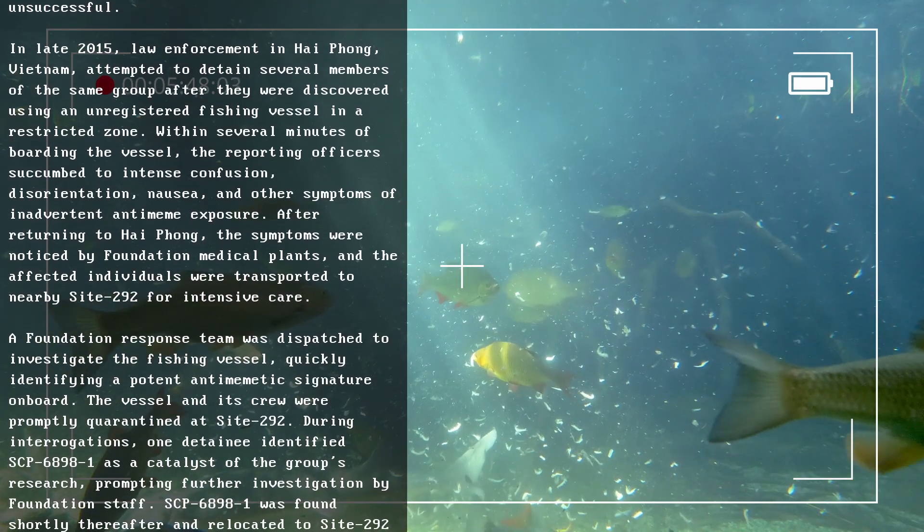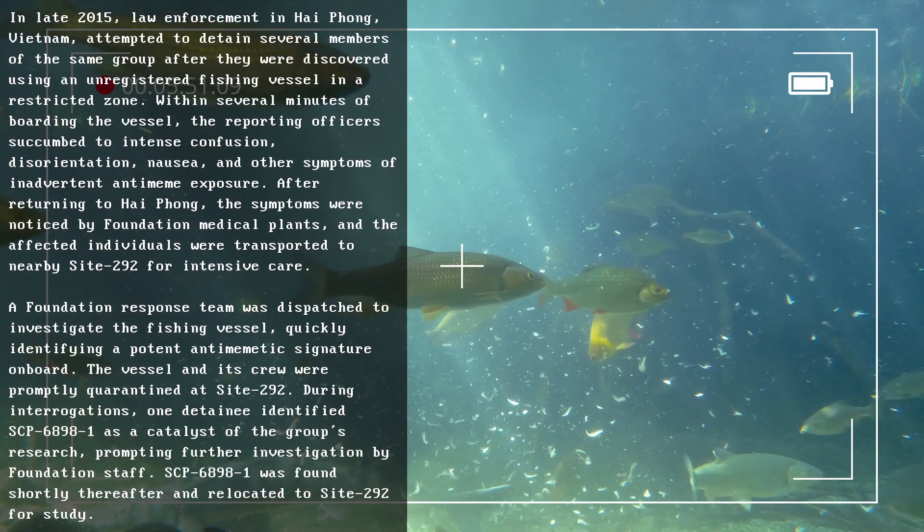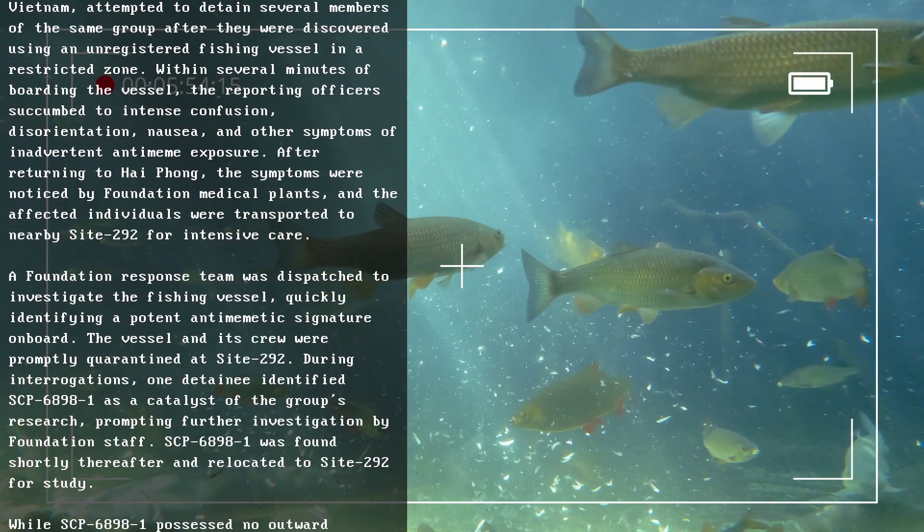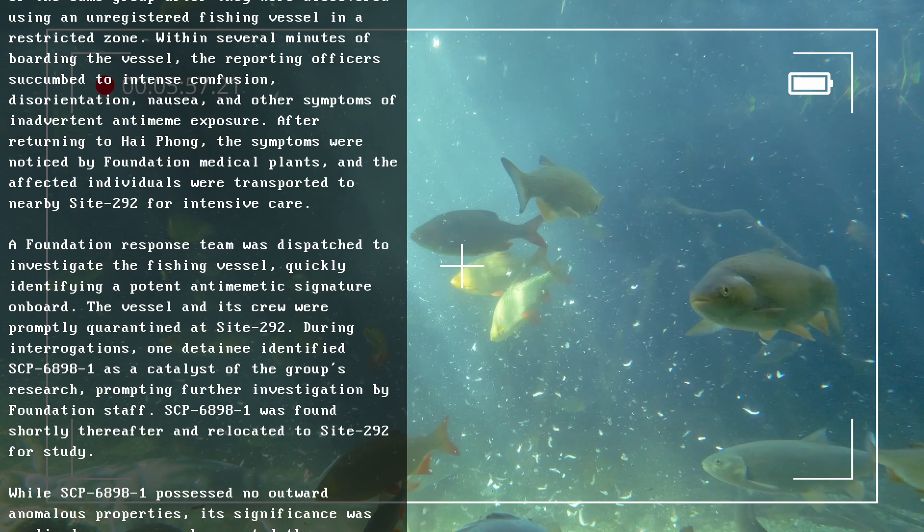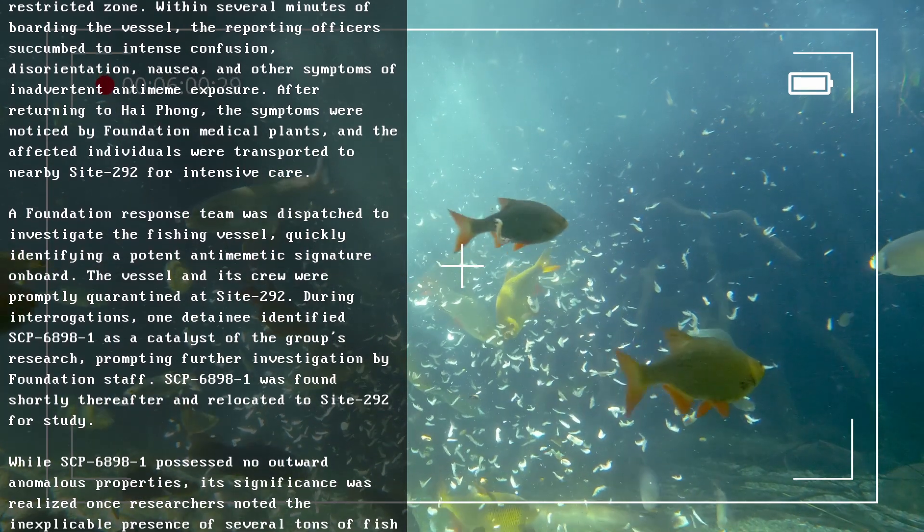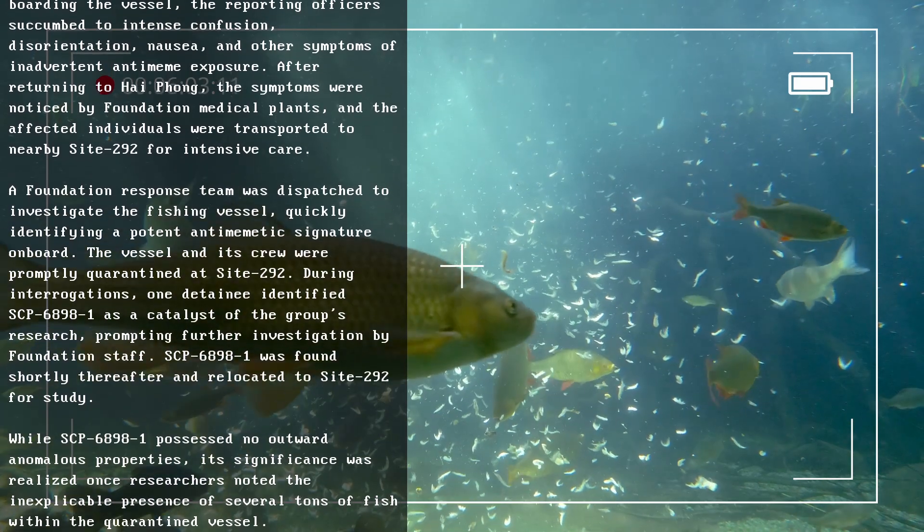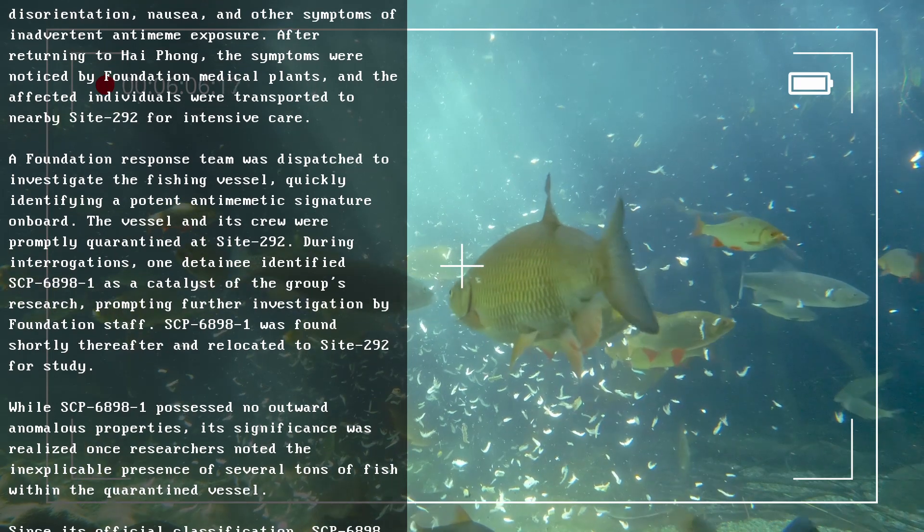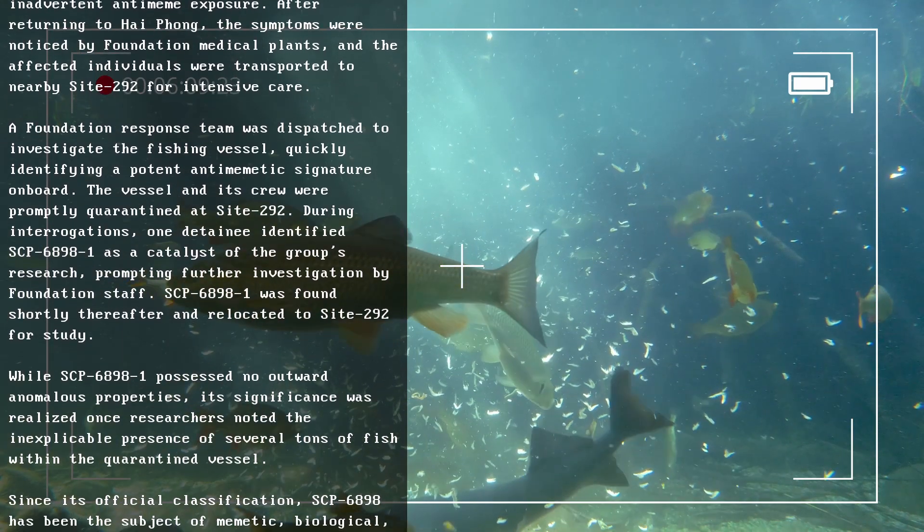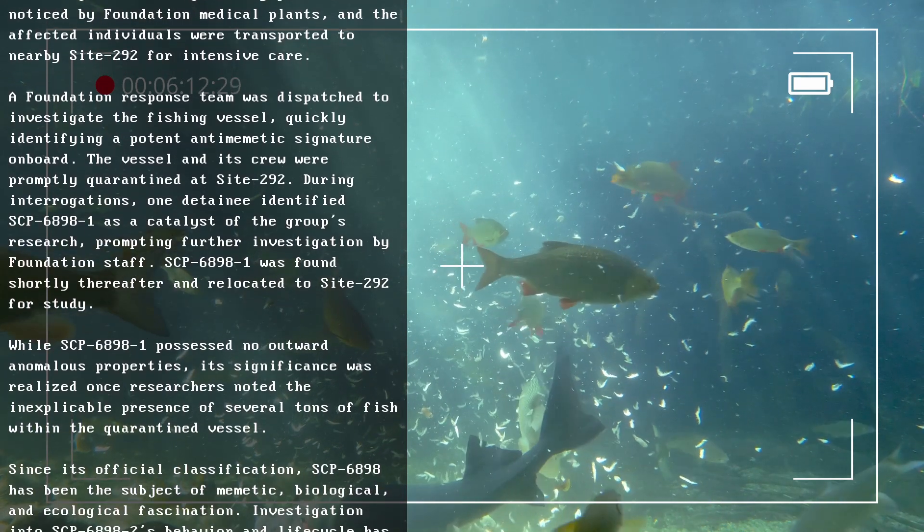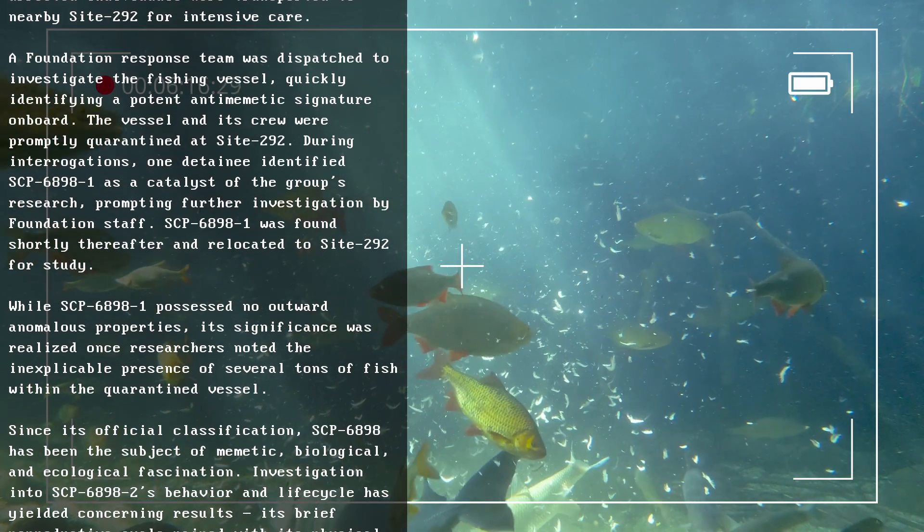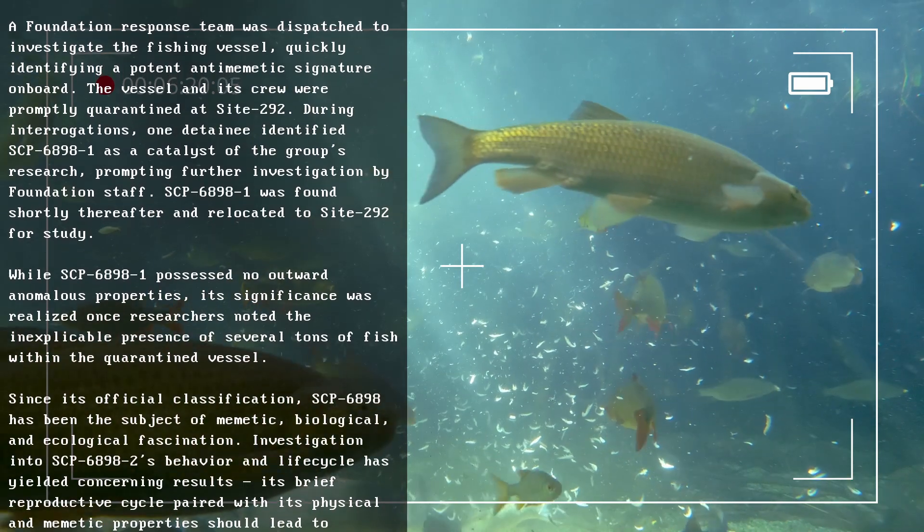A Foundation response team was dispatched to investigate the fishing vessel, quickly identifying a potent antimemetic signature. On board, the vessel and its crew were promptly quarantined at Site-292. During interrogations, one detainee identified SCP-6898-1 as a catalyst of the group's research, prompting further investigation by Foundation staff. SCP-6898-1 was found shortly thereafter and relocated to Site-292 for study.